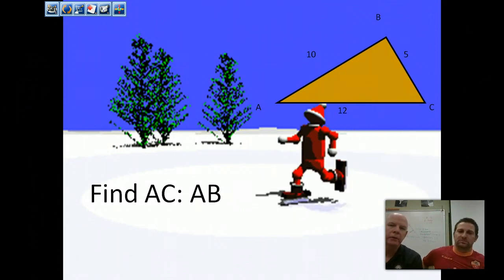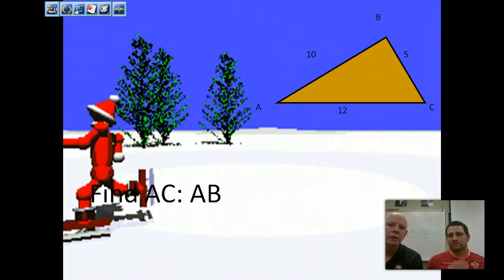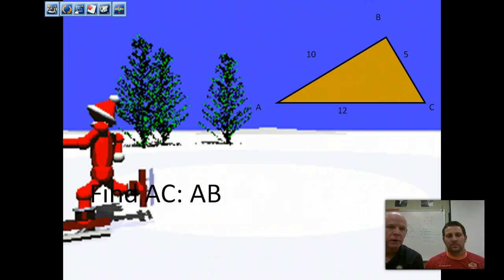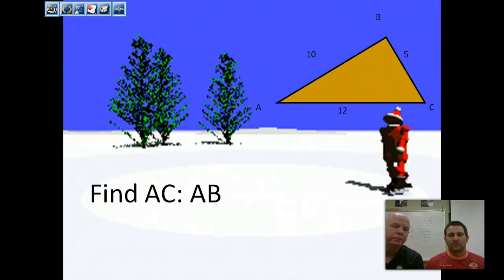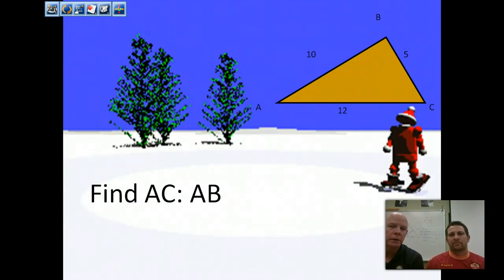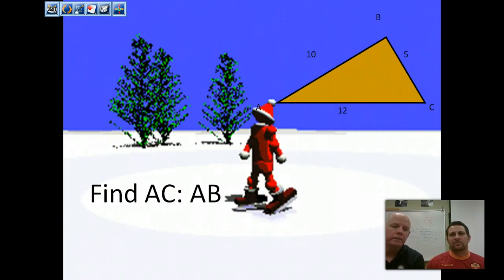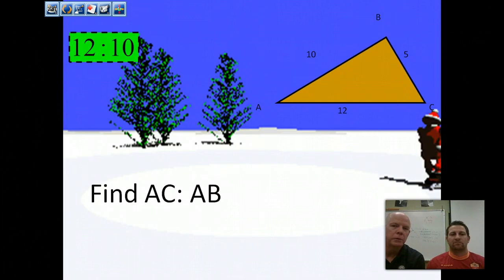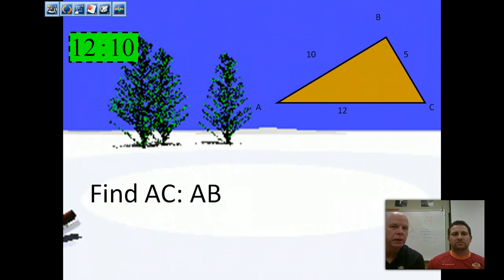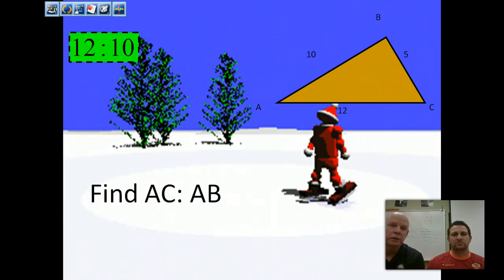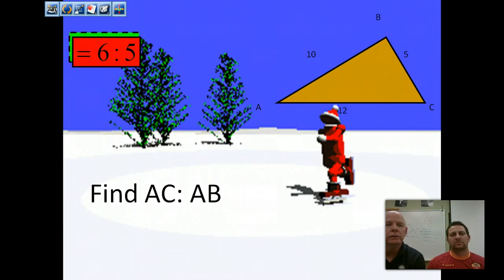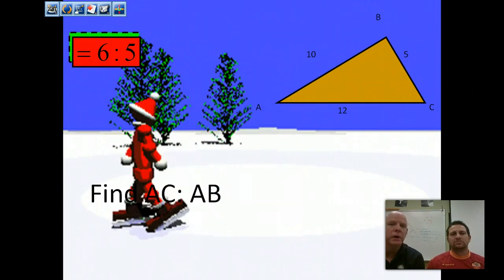Let's take a look at an example. Triangle ABC has three sides of length 5, 10, and 12. The question asks: find the ratio of AC to AB. A ratio is just a comparison — we're comparing side AC which is 12 to side AB which is 10. So we put 12 to 10, but since it's a fraction it can be reduced, so it reduces to 6 to 5.